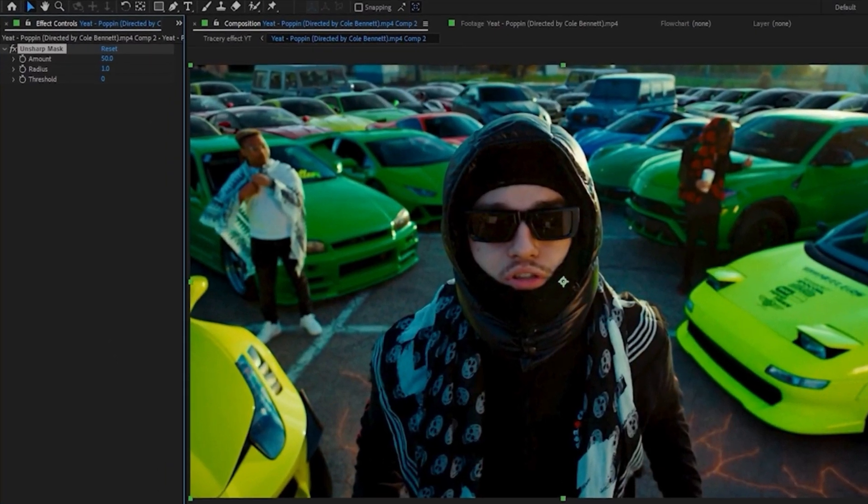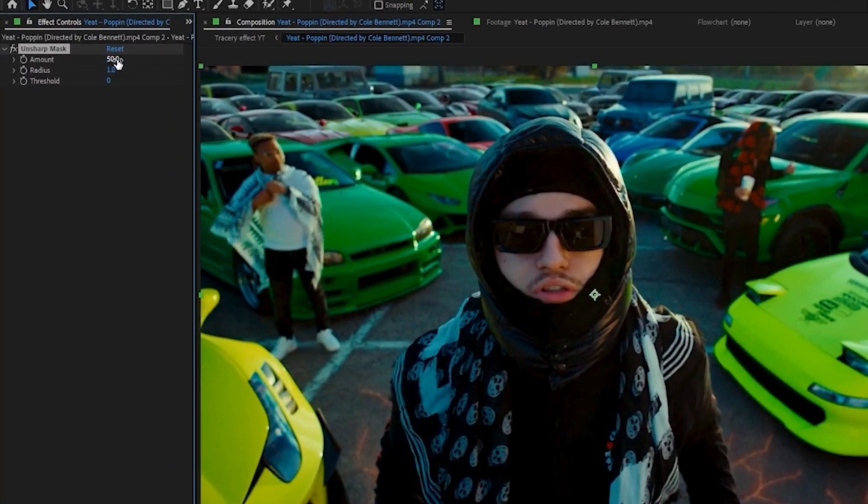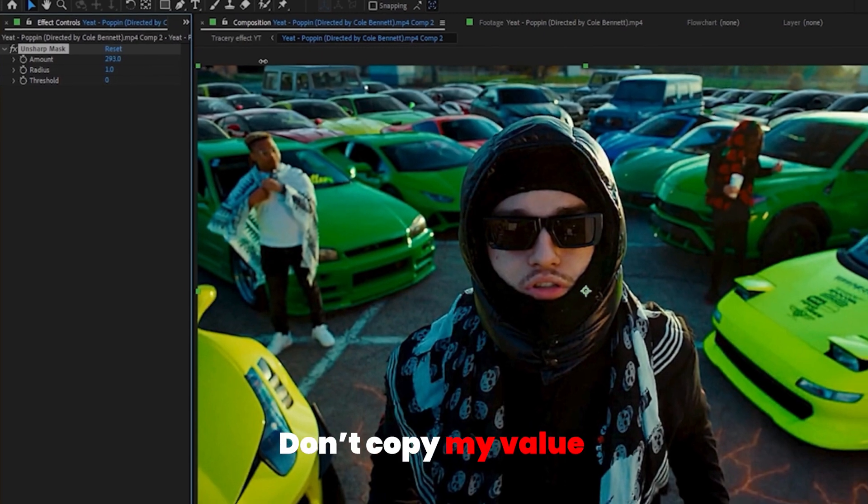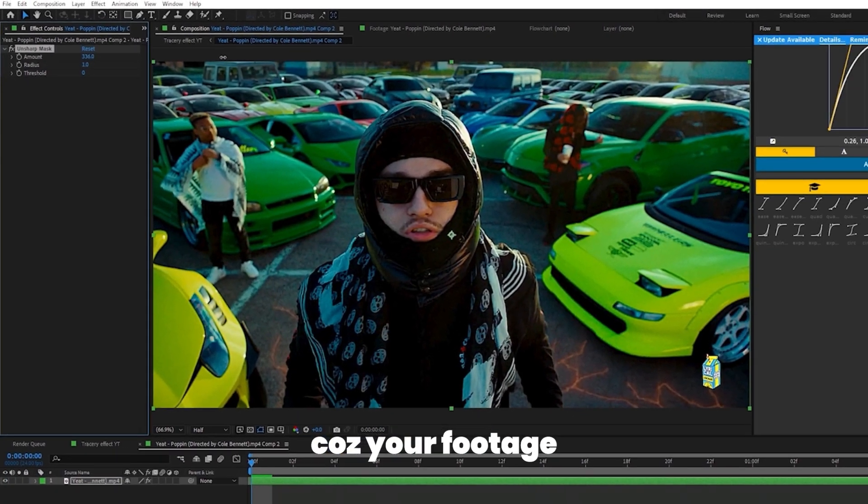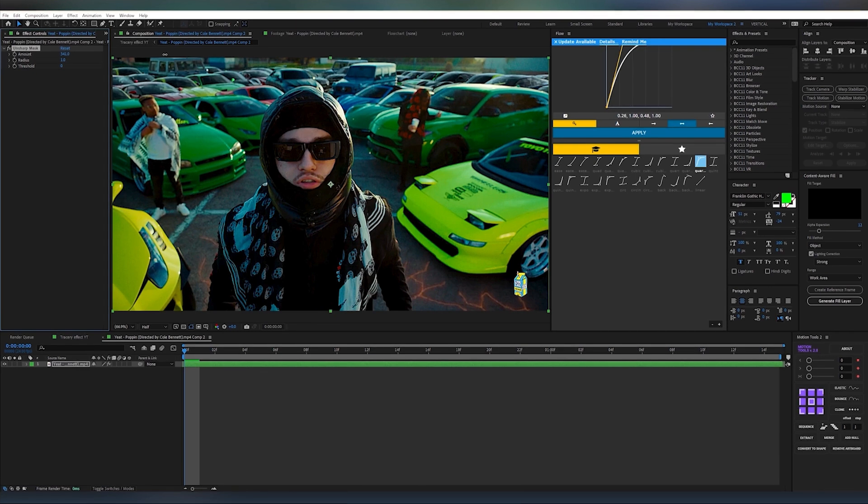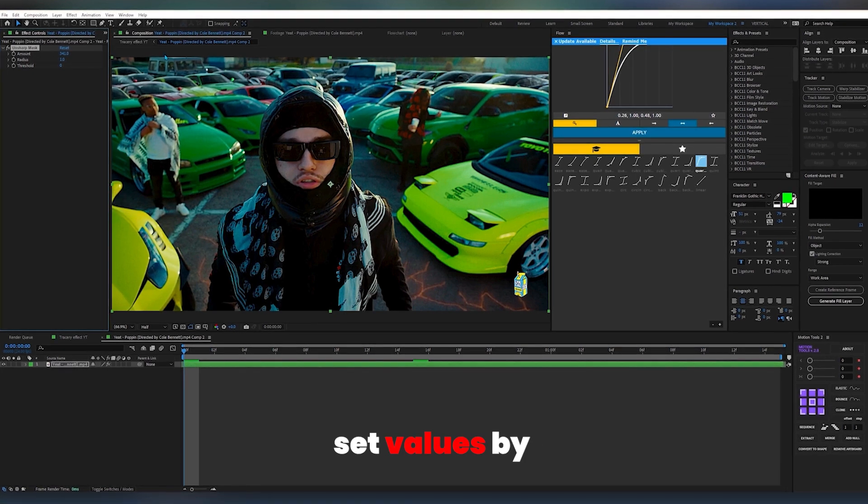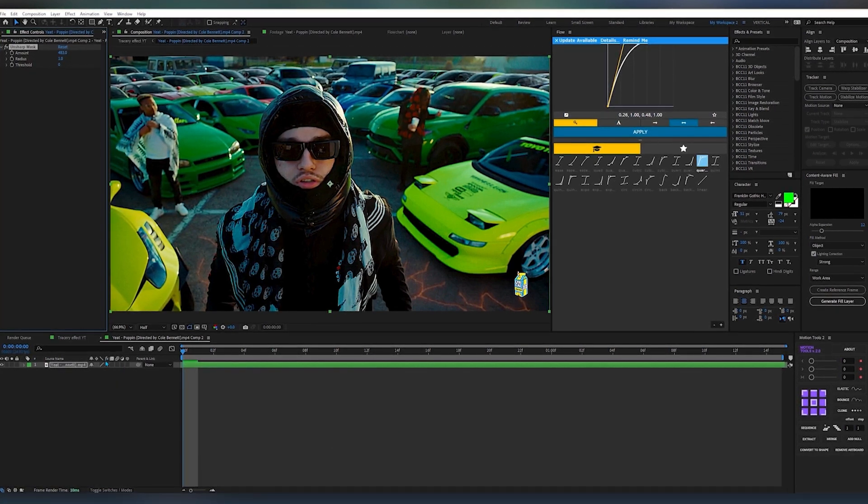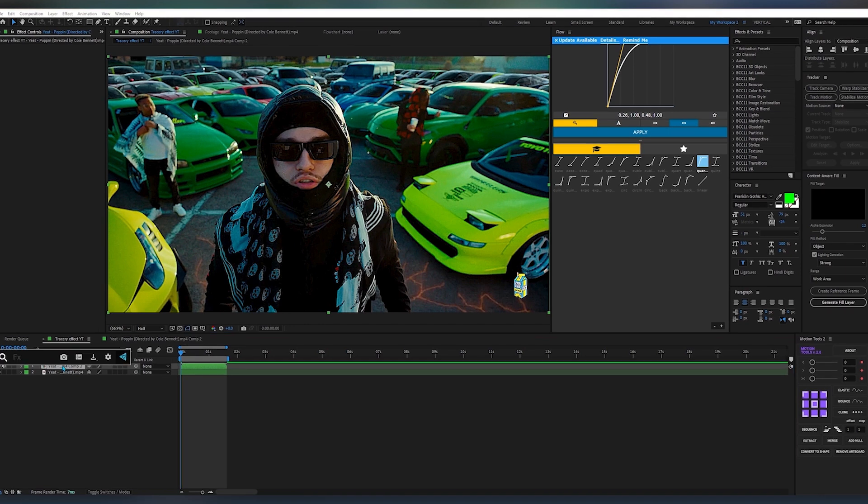Then increase the value to something like 200 to 300. Don't copy my value because your footage and my footage are not the same, so you have to set the value yourself. After that, go back to your final comp.